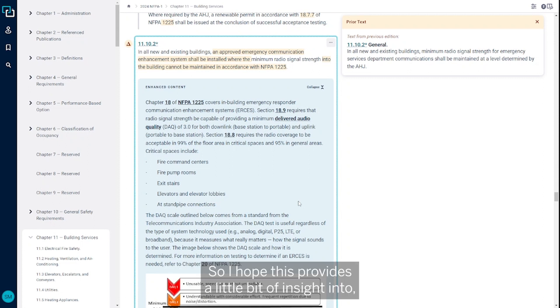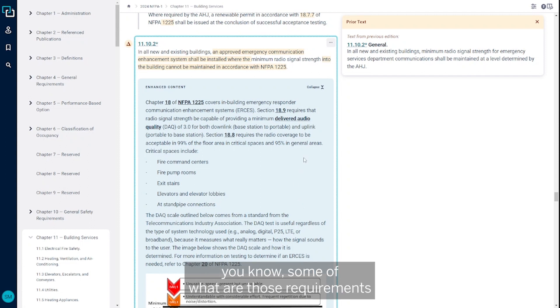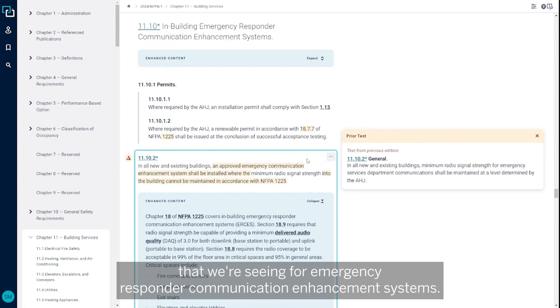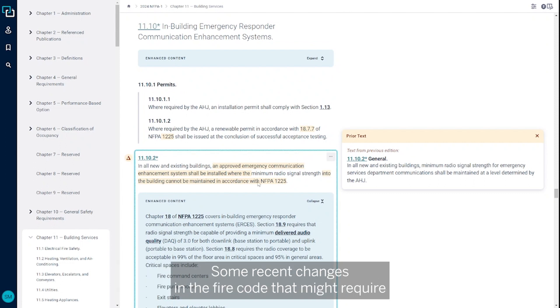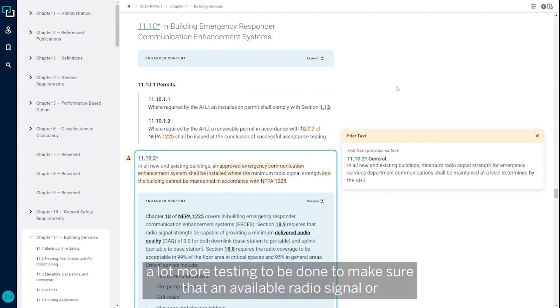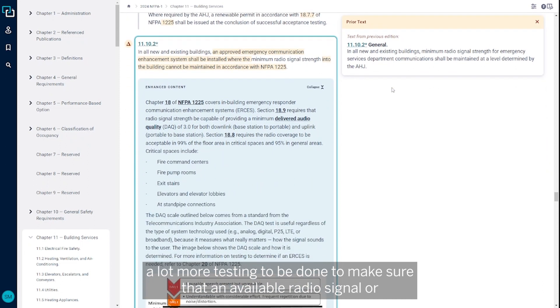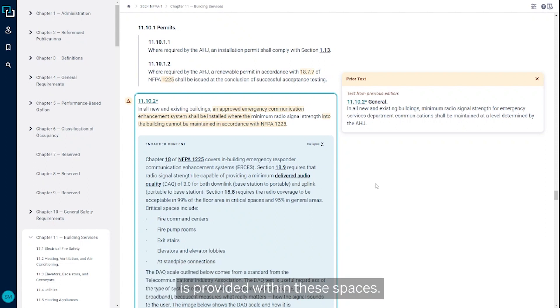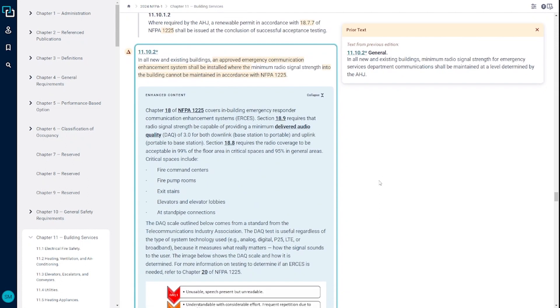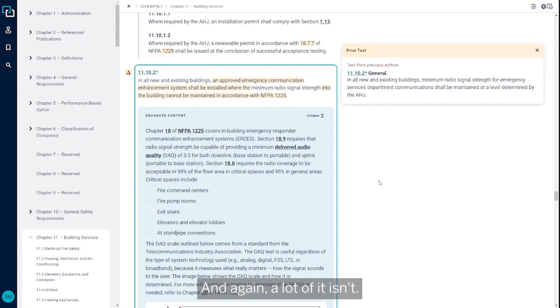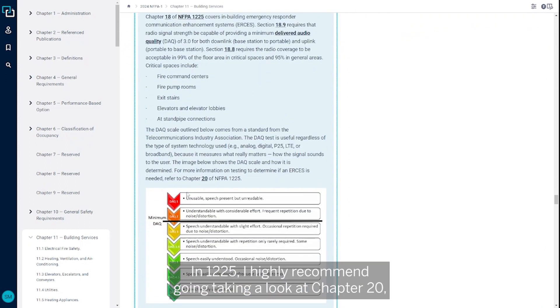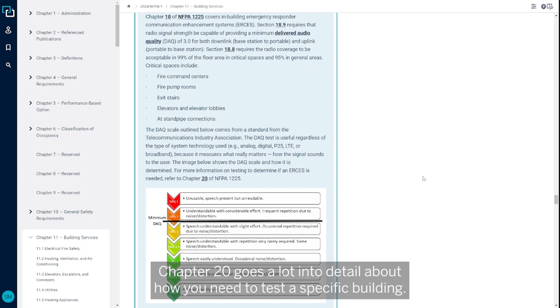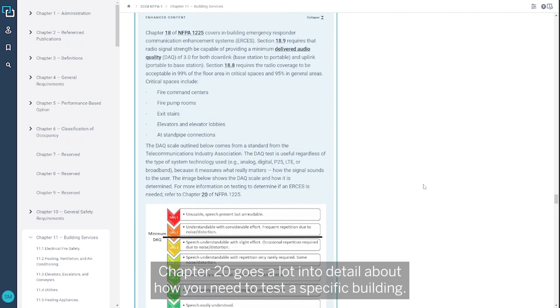I hope this provides insight into the requirements for emergency responder communication enhancement systems and recent changes in the fire code that might require more testing to ensure adequate radio signal or delivered audio quality. A lot of this is in NFPA 1225. I highly recommend reviewing Chapter 20, which provides additional requirements alongside Chapter 18. Chapter 20 details how to test a specific building.